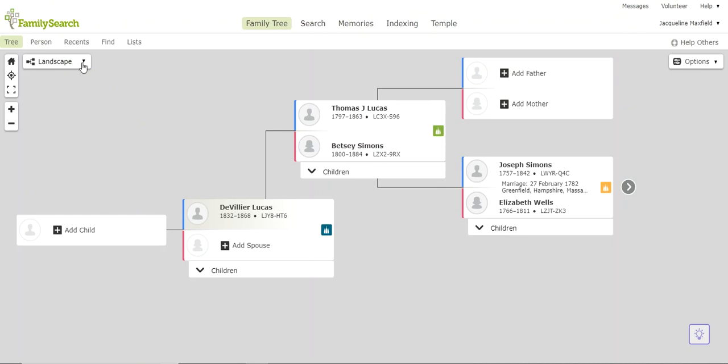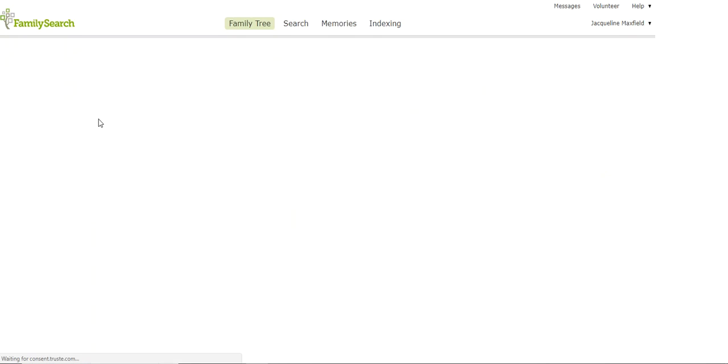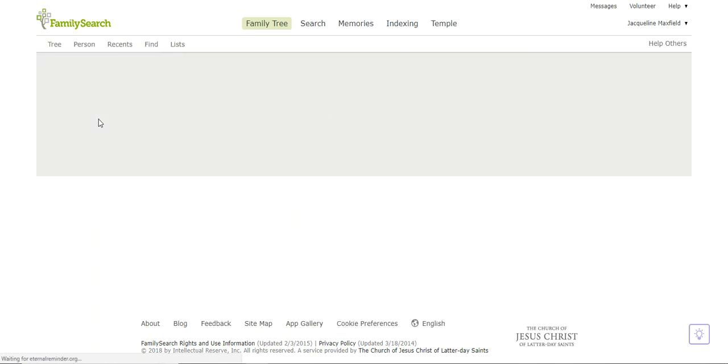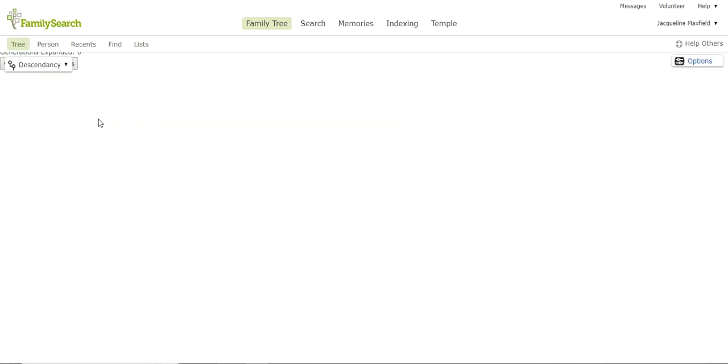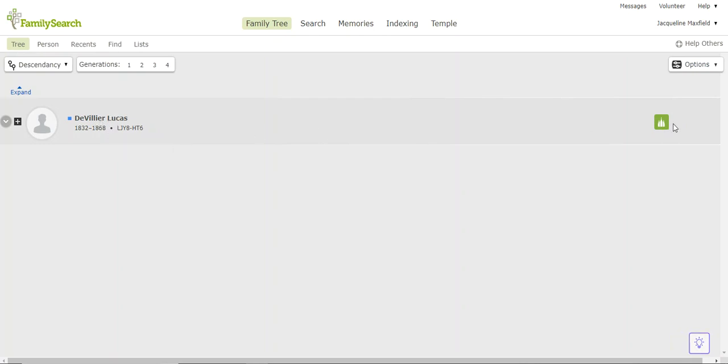So here, we're working in Landscape. I am going to change that to Descendancy View. And when I do this, it's going to change how we're looking at our tree. And in my other videos, I show why this would be important to do. But when I look here, I see DeVillier, and here's a green icon. I can go out Generations, and I can change that all up here. For simplicity's sake, I'm just going to leave it like it looks right now so it makes it easy for you to see.